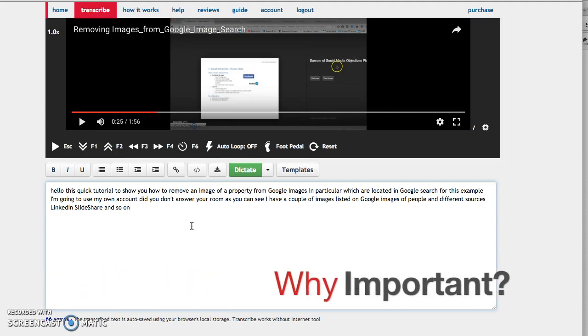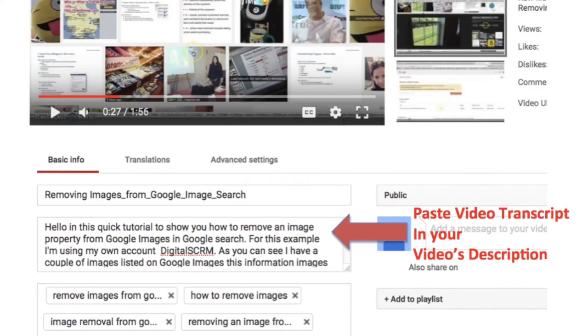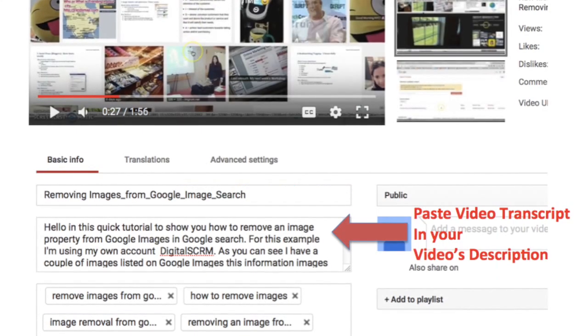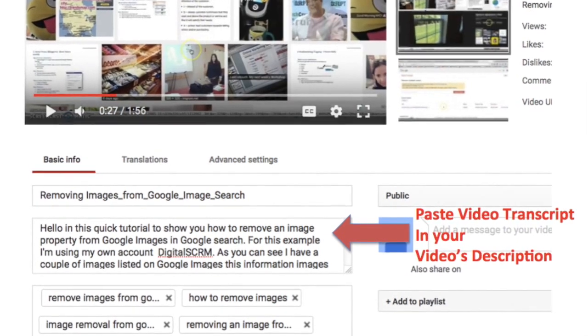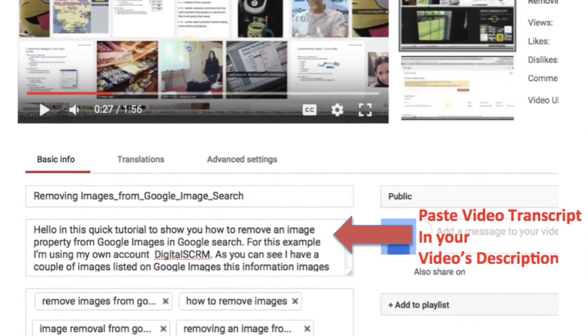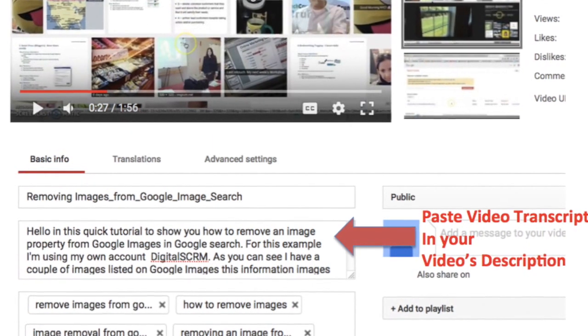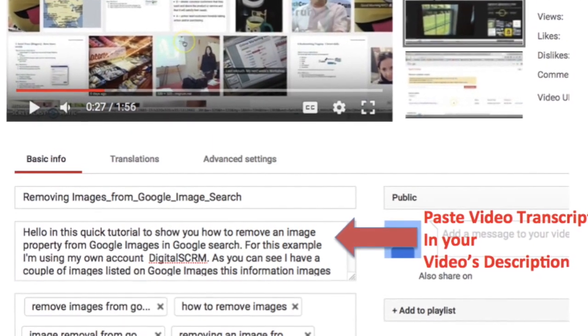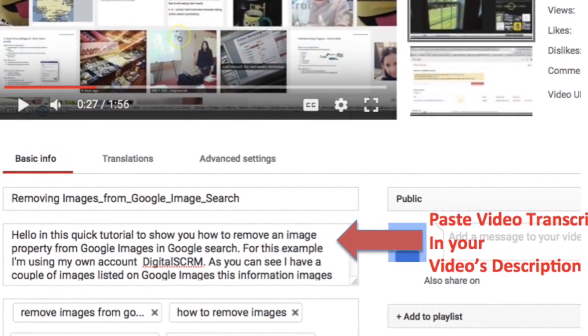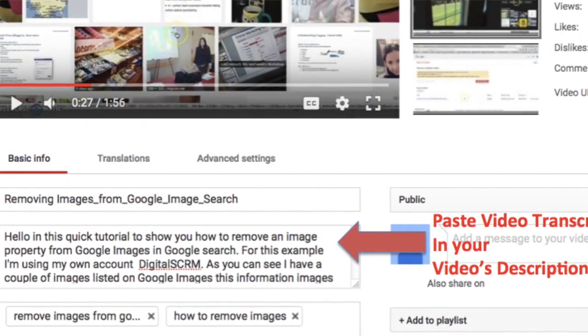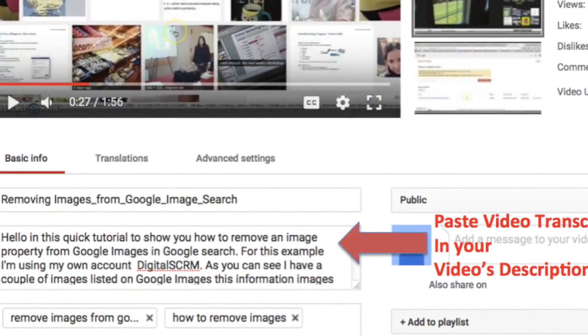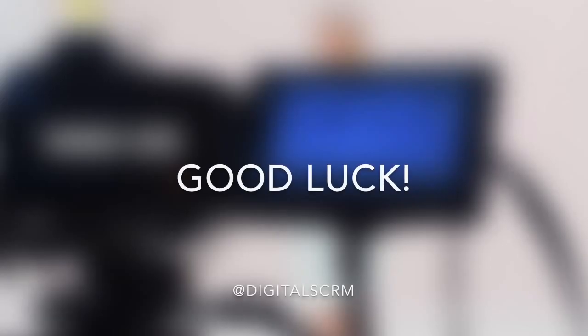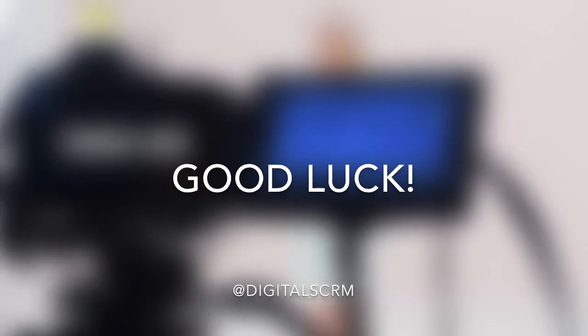Now, why is this important? Aside from uploading a video to YouTube and adding keyword tags, you also need to tell the search engine when it crawls your video what type of content is on the video, since Google cannot read audio. So you need to provide a transcript, which is a transcribed version of your video. I hope this helps and good luck.